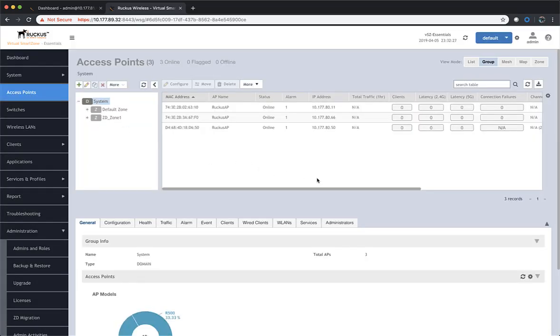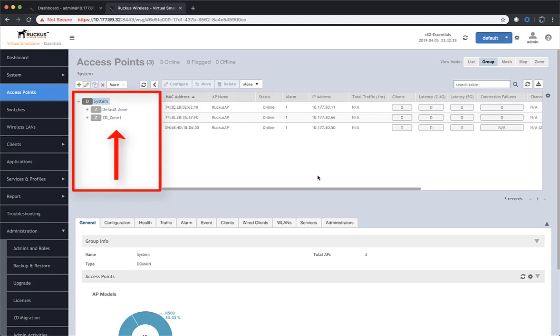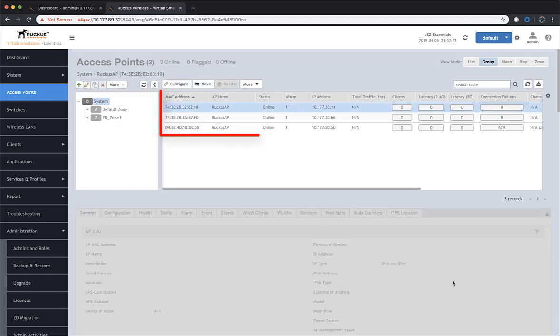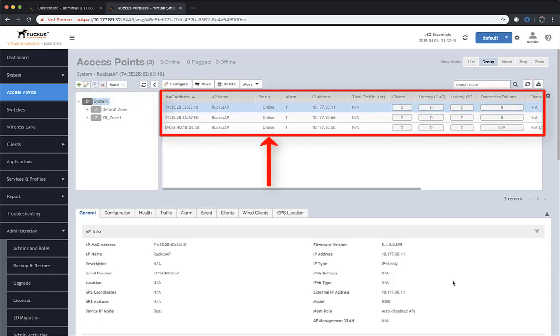Within the access point screen, there's a couple things that I want to note. First, we have two zones now. We have a default zone and a ZD zone. The ZD zone is where the zone director access points were migrated into. Further, we have three access points. They're all online.